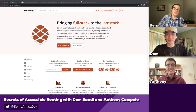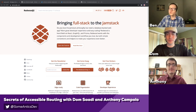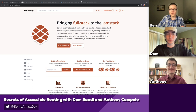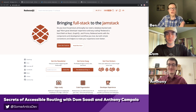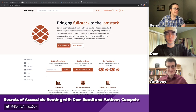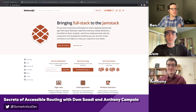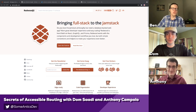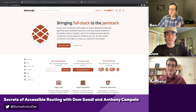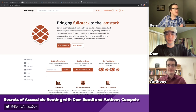Dom and Anthony are both from the Redwood.js core team. Redwood, if you're unfamiliar, is a tech stack — it's a meta framework for building full-stack applications in React. It's got a lot of really cool stuff going on, and Dom and Anthony are part of the team that makes that happen.